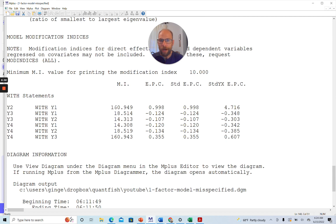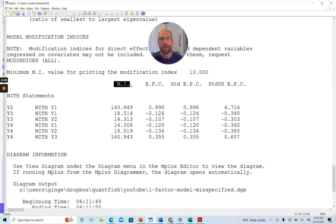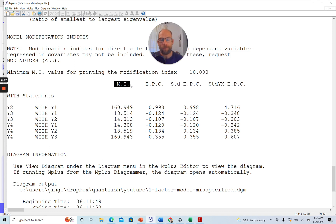So how do you interpret those values that are printed here under the MI column? Those can be interpreted approximately like a chi-square change value. So remember that the overall chi-square was something like 178, so almost 180,